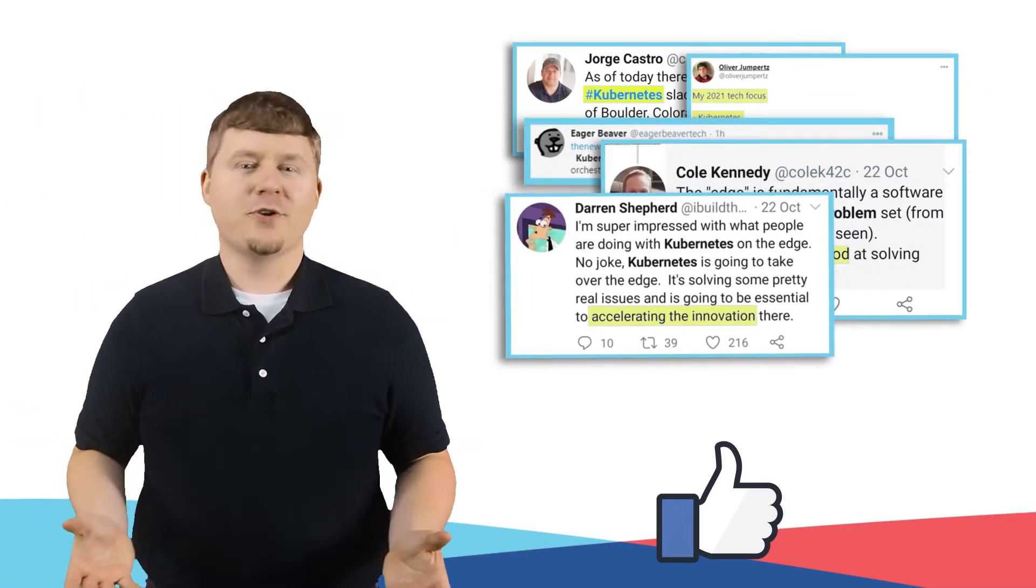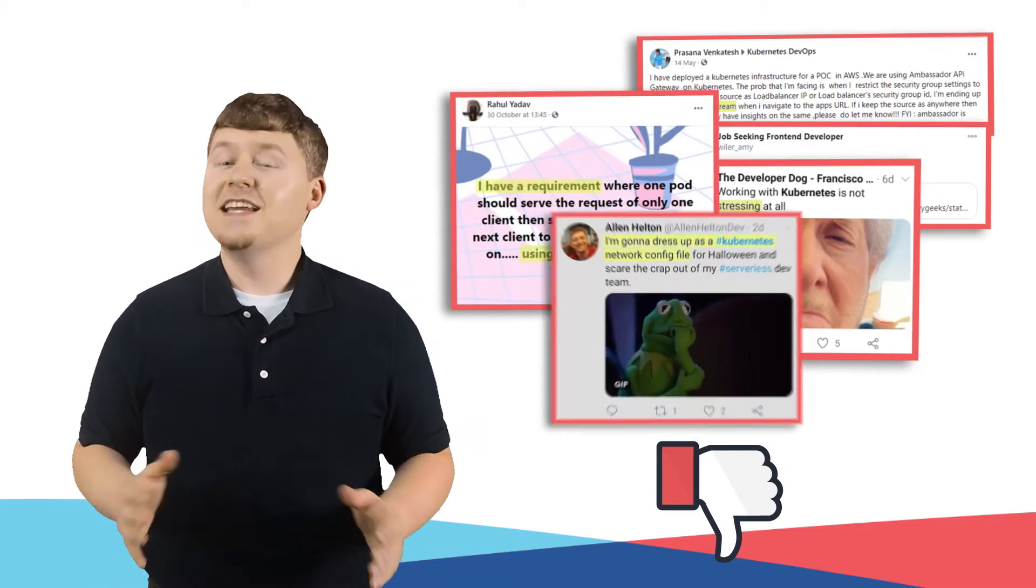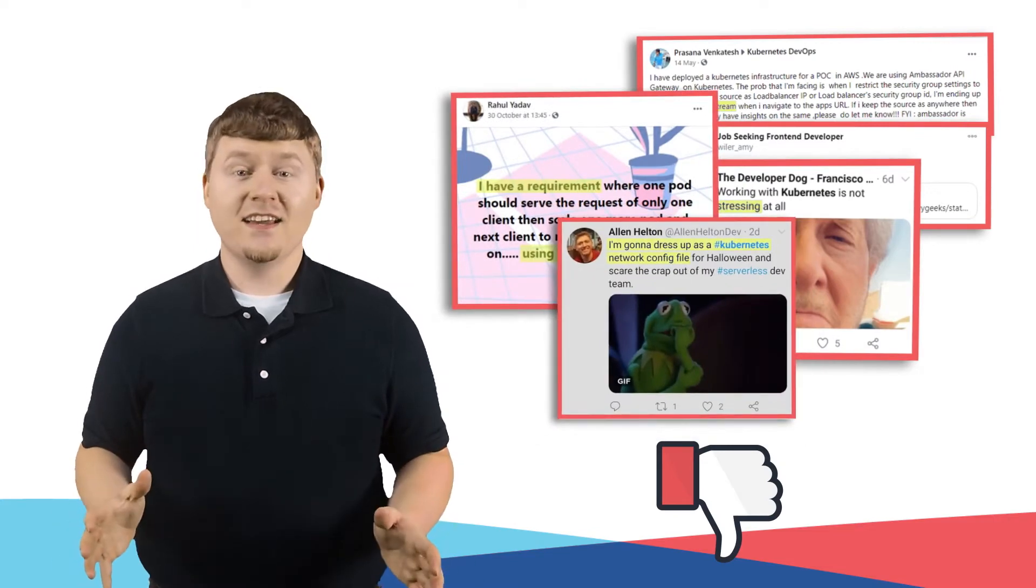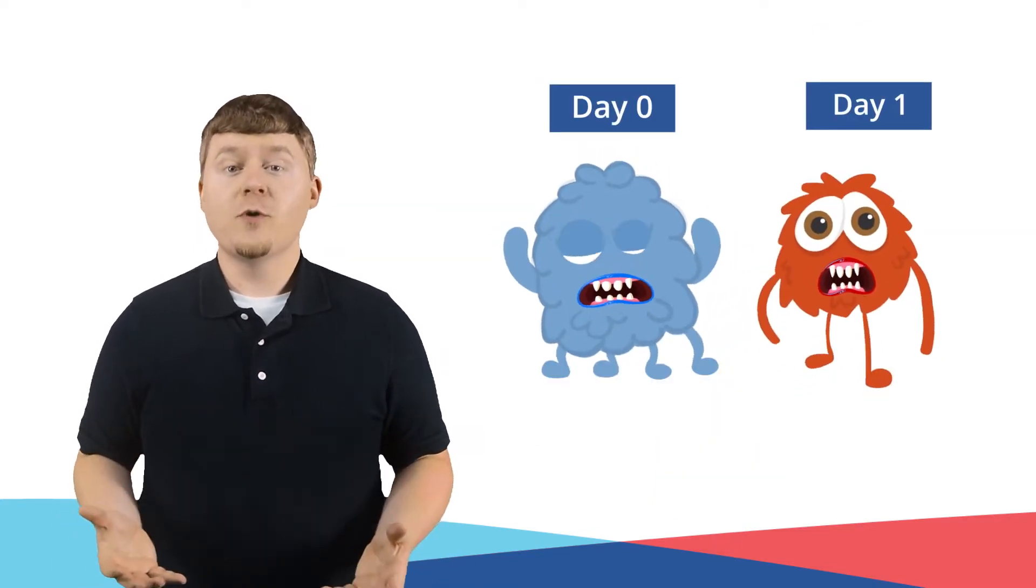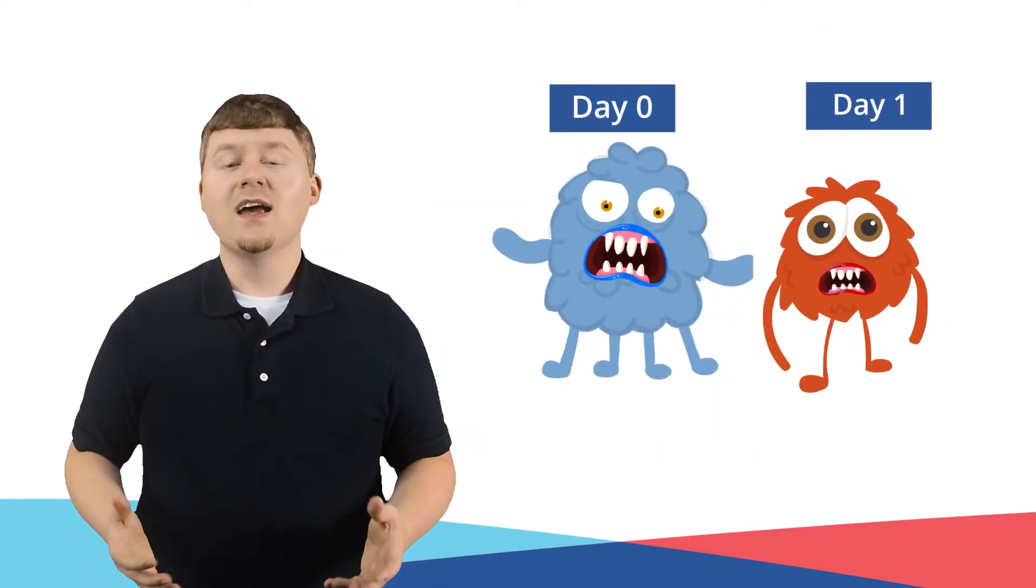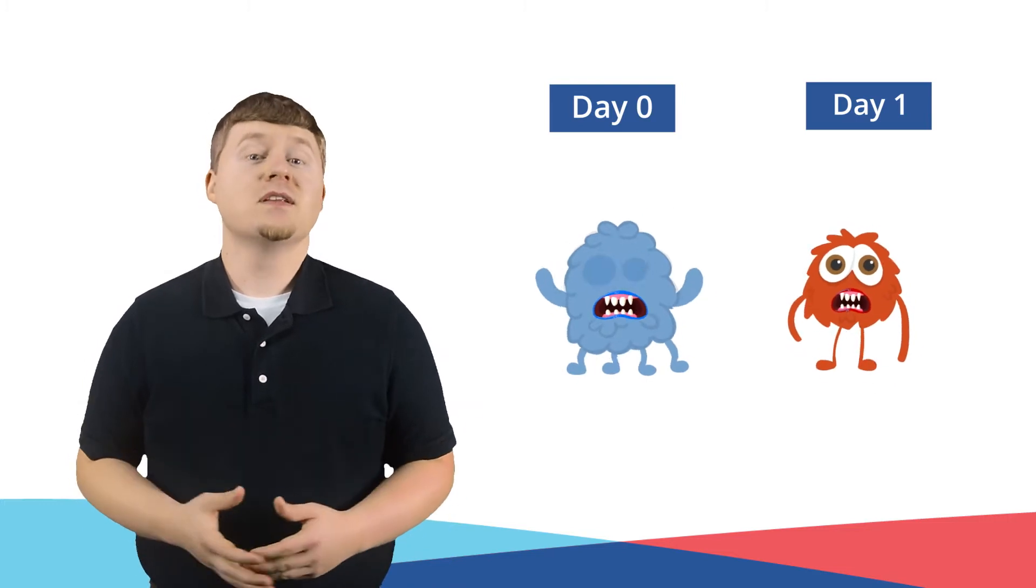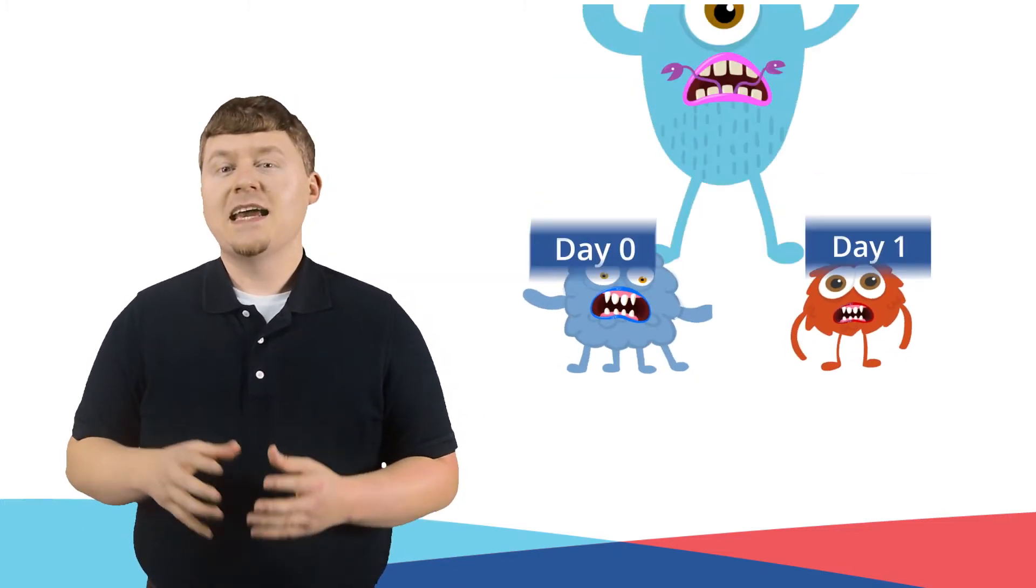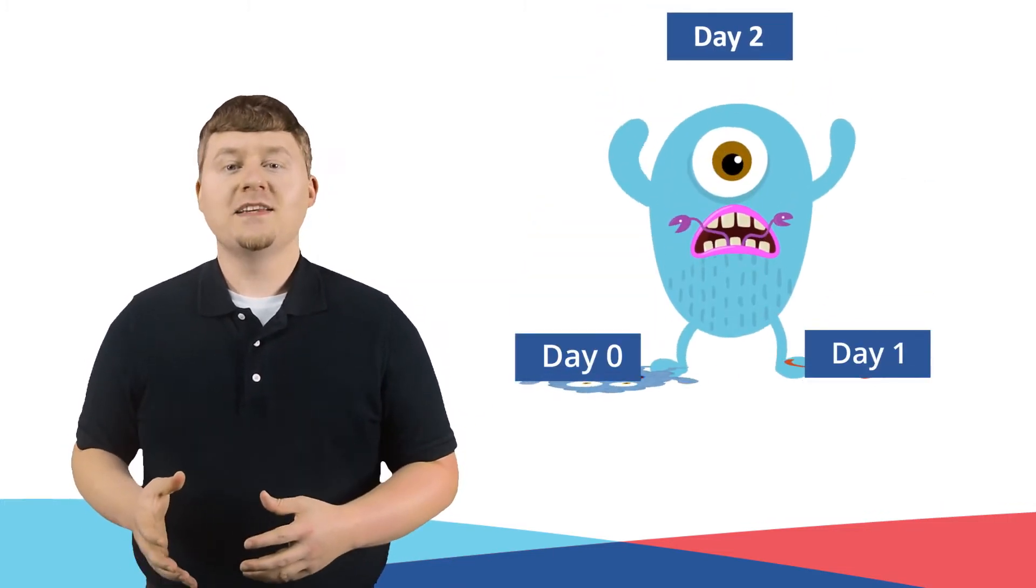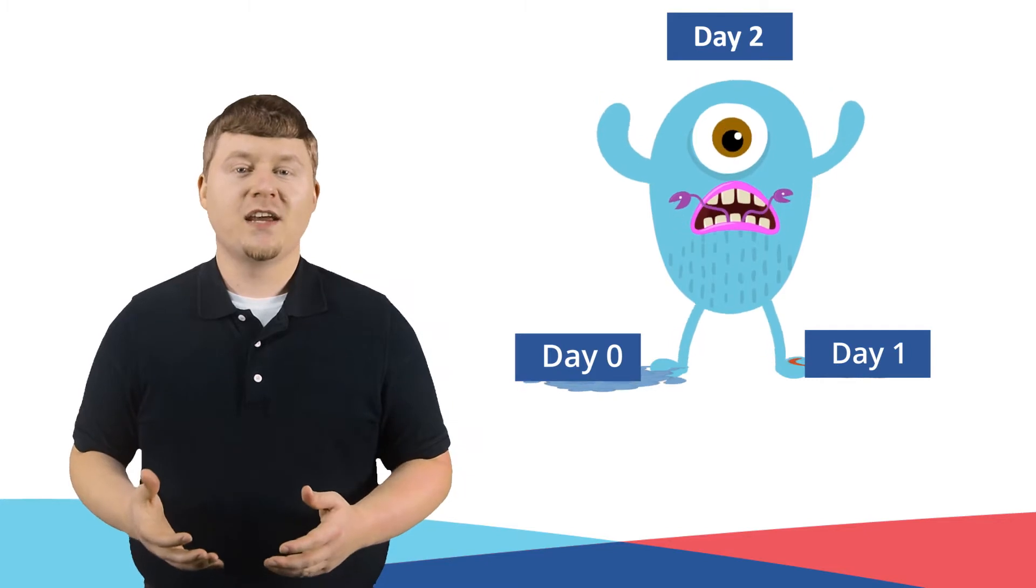Kubernetes is great, but at the same time, it is not easy. Day 0 and Day 1 Kubernetes, while complex, have mostly been addressed. But Day 2 Kubernetes continues to be the most challenging.